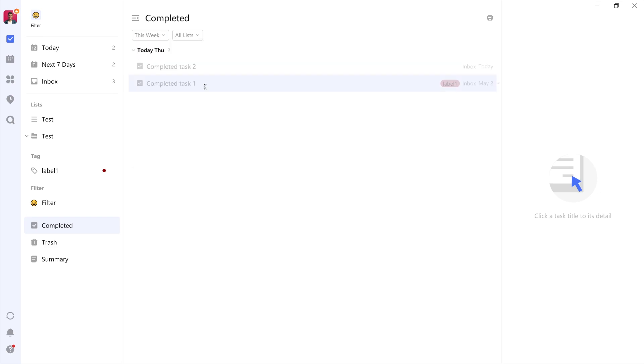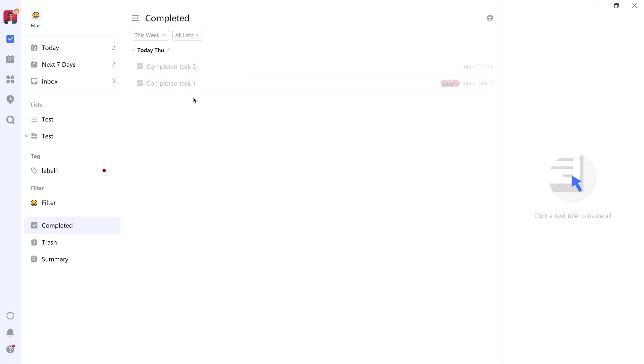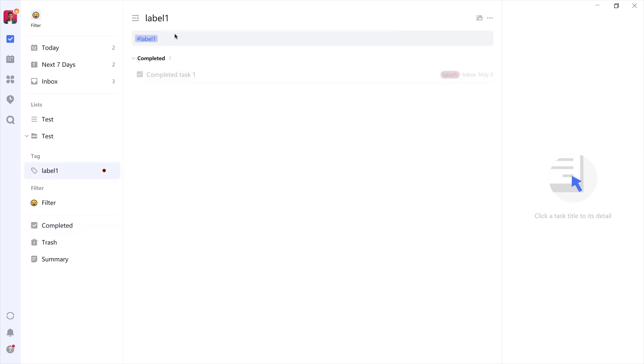And the third is tag, which is super interesting if you use tags for context, as it allows you to see which of them are currently most prevalent in your life. And of course, all these three filters can be combined as well.